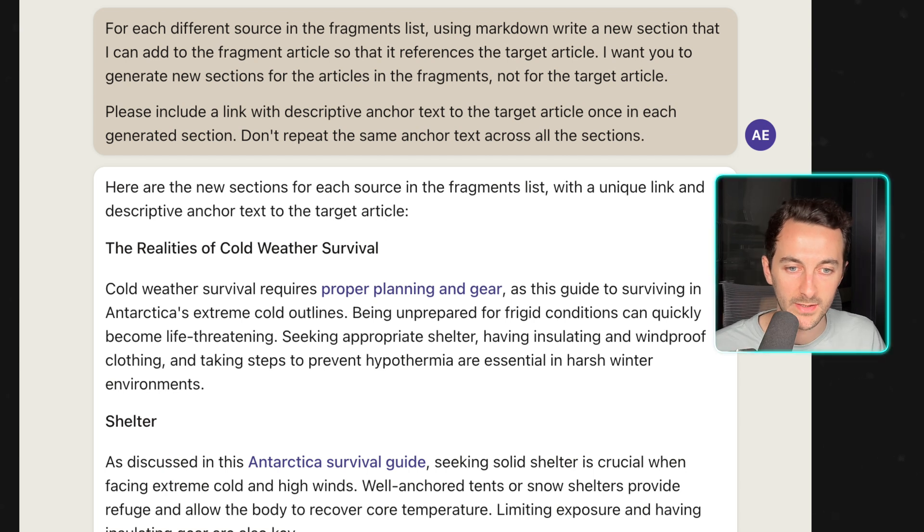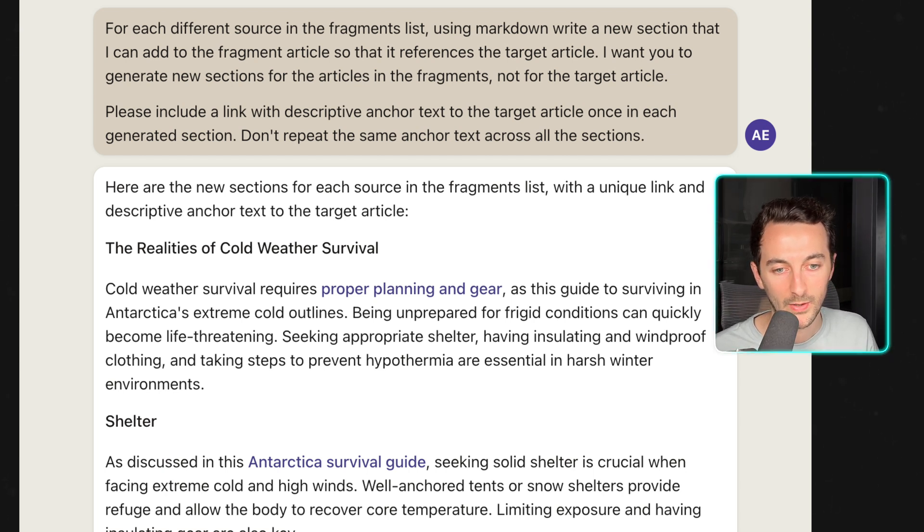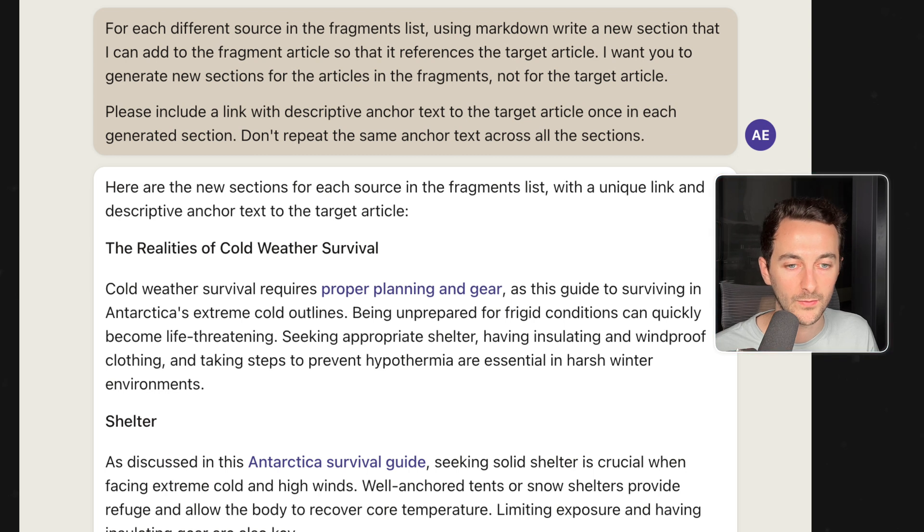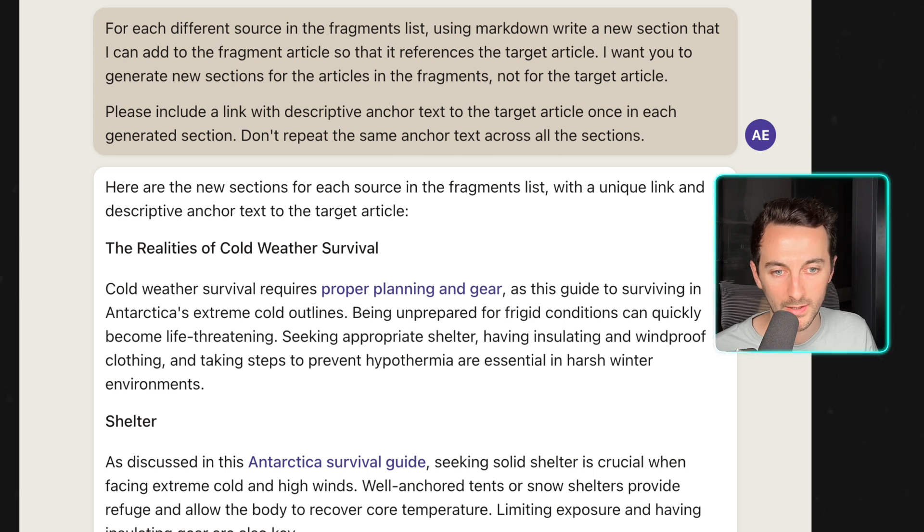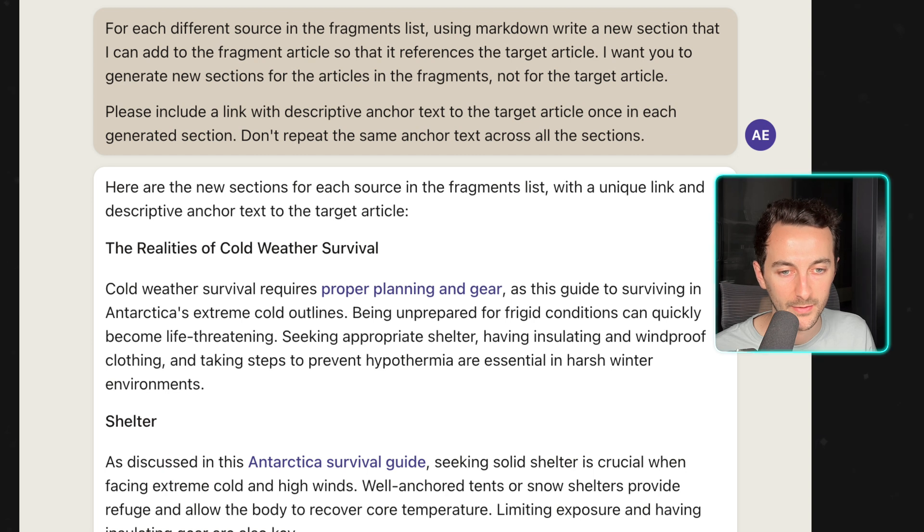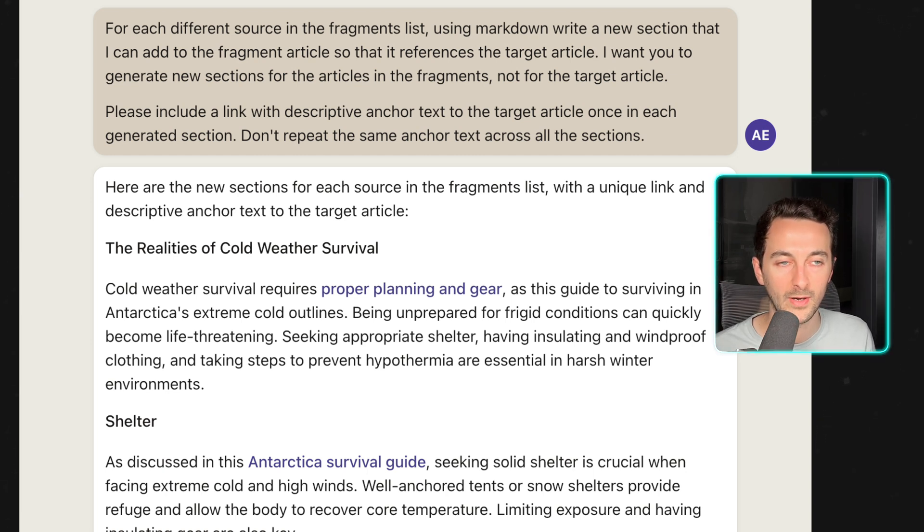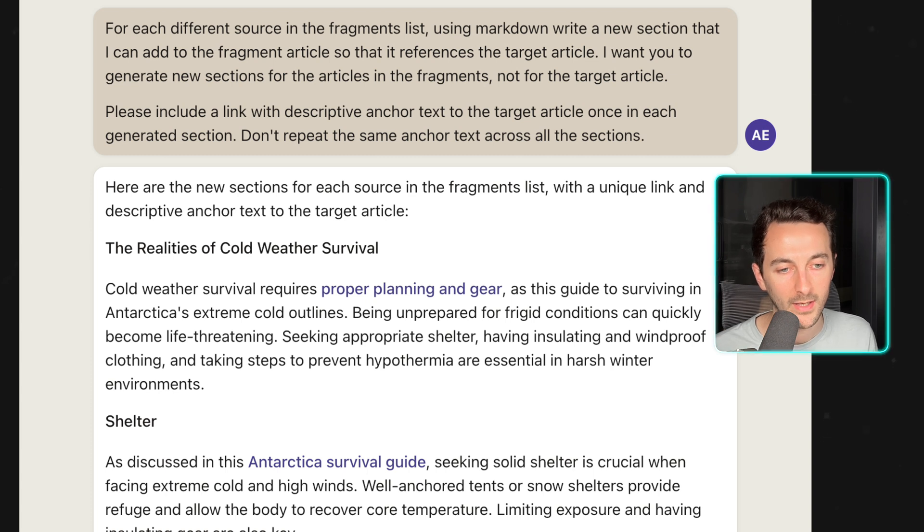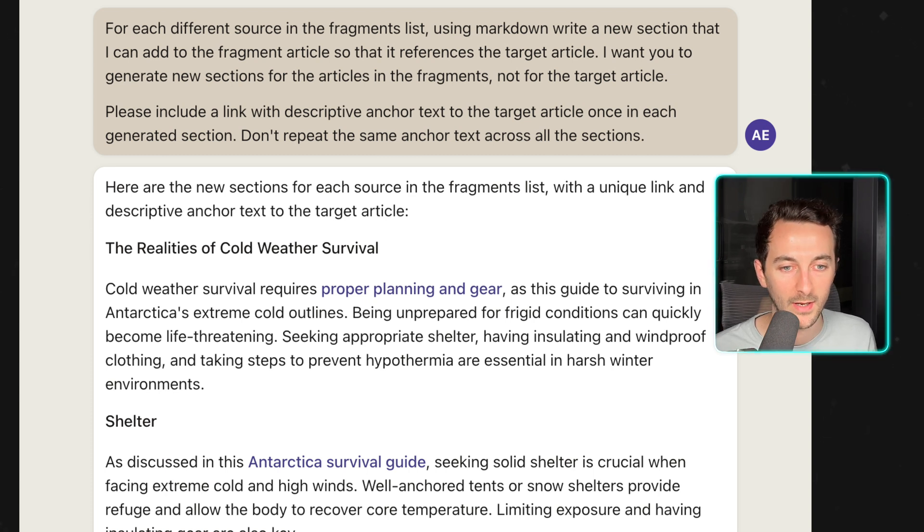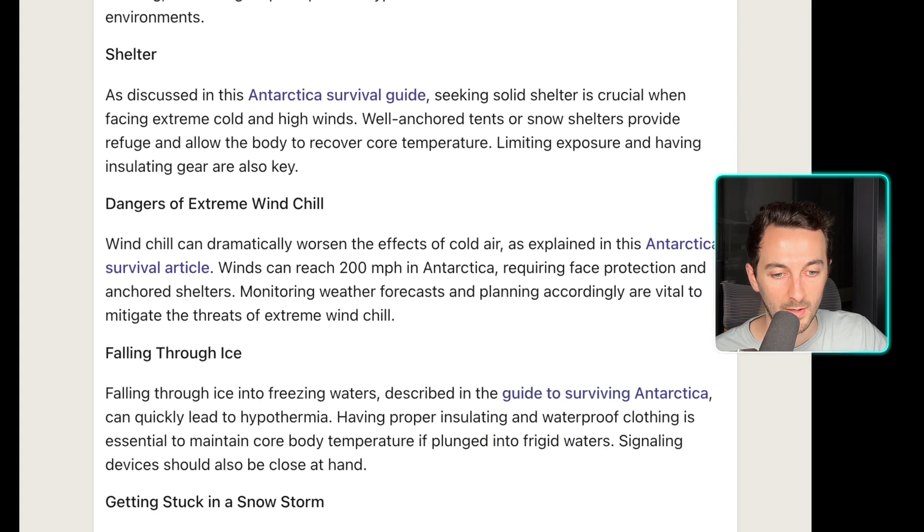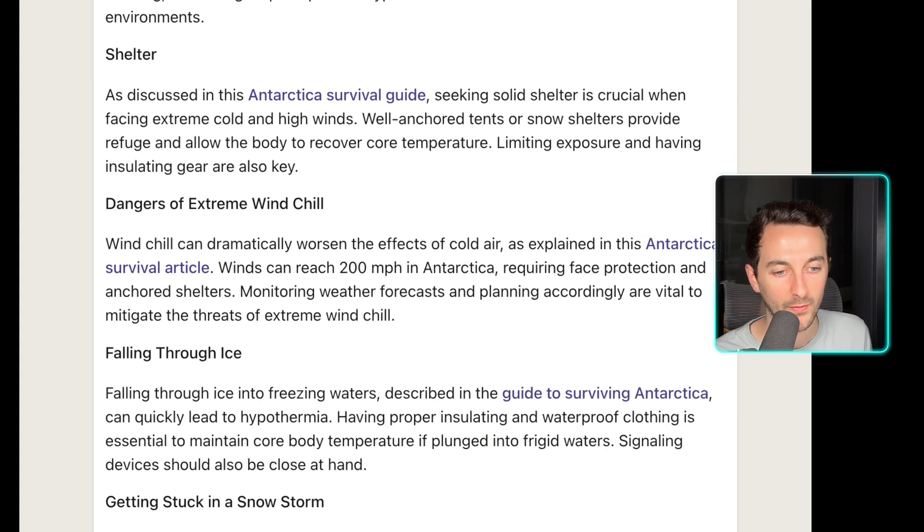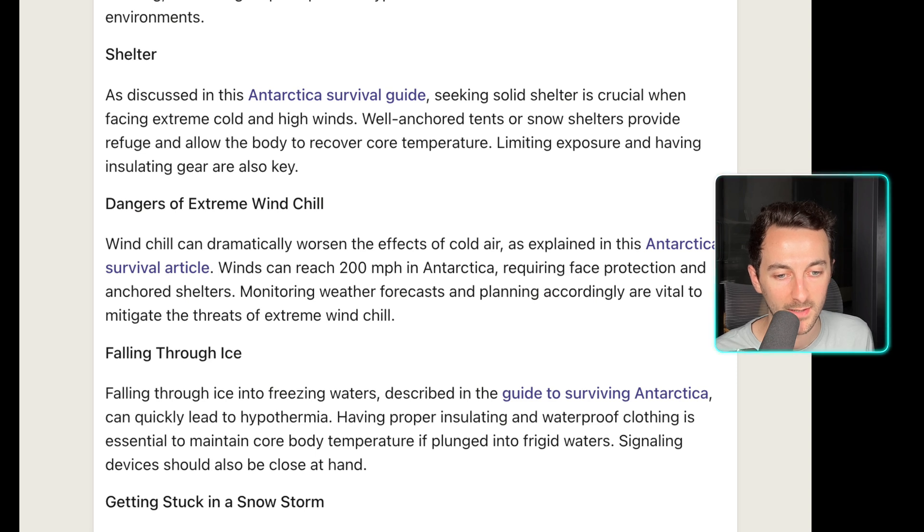So in this case we could add it to 'the realities of cold weather survival,' this is one of the articles, and we could add this paragraph: 'Cold weather survival requires proper planning and gear as this guide to surviving in Antarctica's extreme cold outlines.' Another one here: 'Windchill can dramatically worsen the effects of cold air as explained in this Antarctica survival article.'